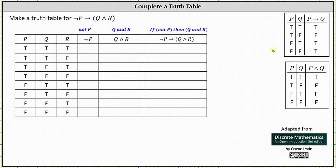Now for the next column: not p is false when p is true, and not p is true when p is false. The column for not p is: false, false, false, false, true, true, true, true.